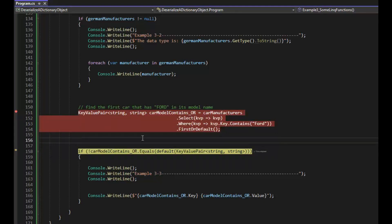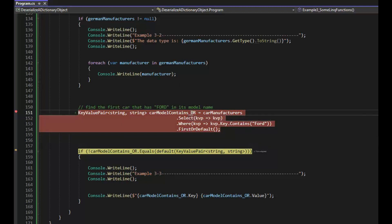So F10. On 158, look how I created a test to ensure car model contains or has a value. Well, I should have named that contains Ford. And on line 166, you can see that I use key value pair dot key dot value to show that to you.